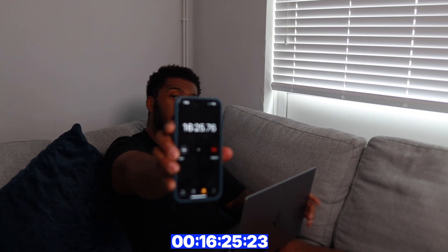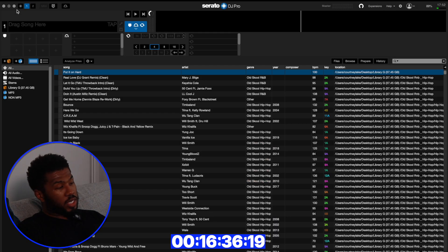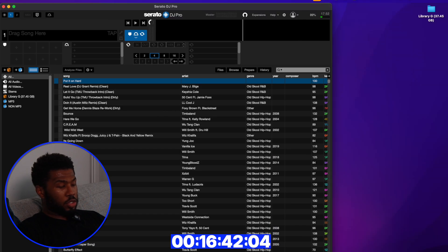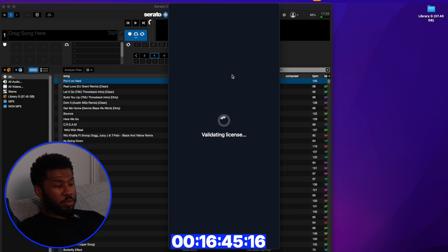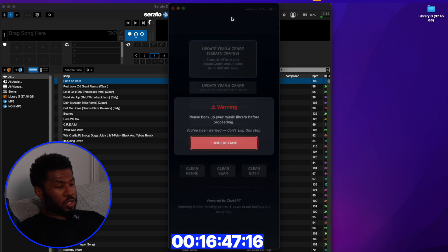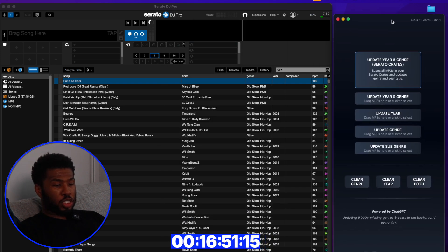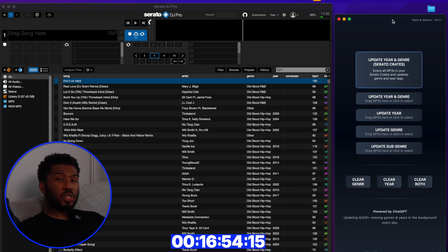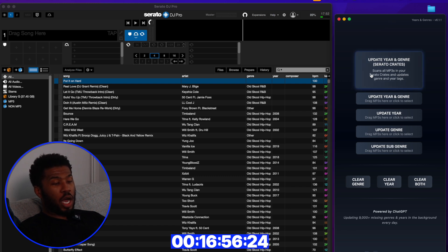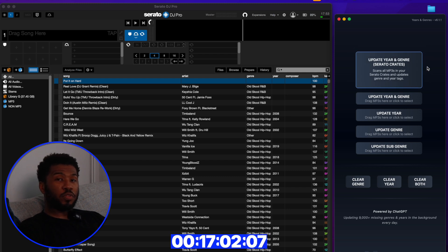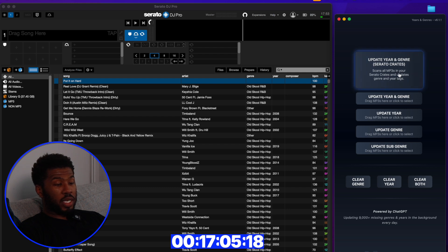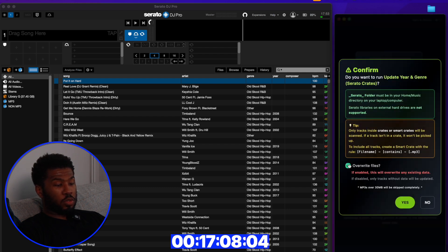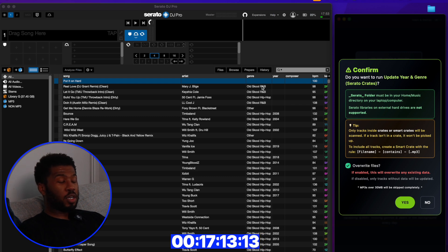I'm now going to open the second app — MLT by CB — and open 'Years and Genres'. This used to be an app where you'd drag tracks in and it would populate the year and genre, but I've now created the 'Update Year and Genre Serato Crates' button, which deals with all the tracks inside your Serato library. I'm going to click this button, click 'Overwrite Files' because he's got a bunch of genres I don't like, and click Yes.